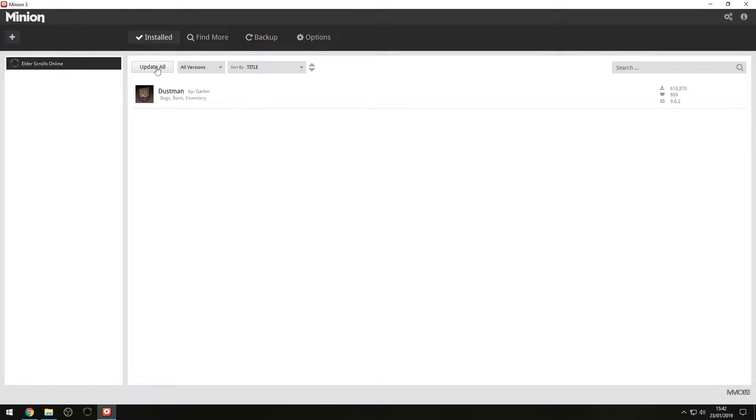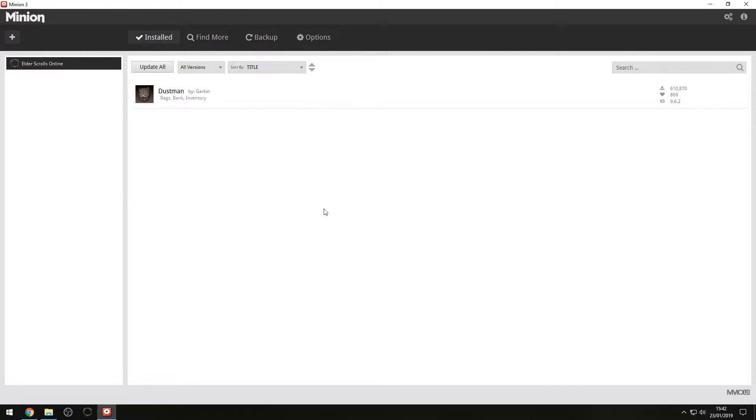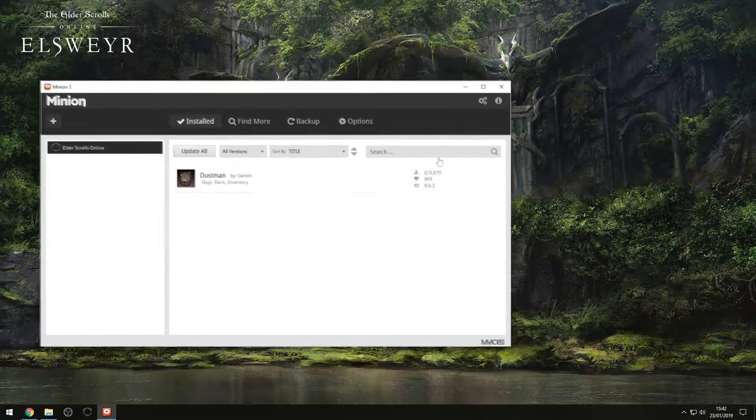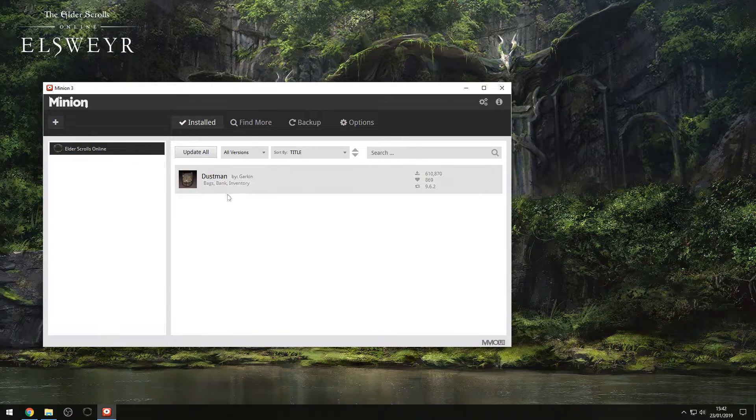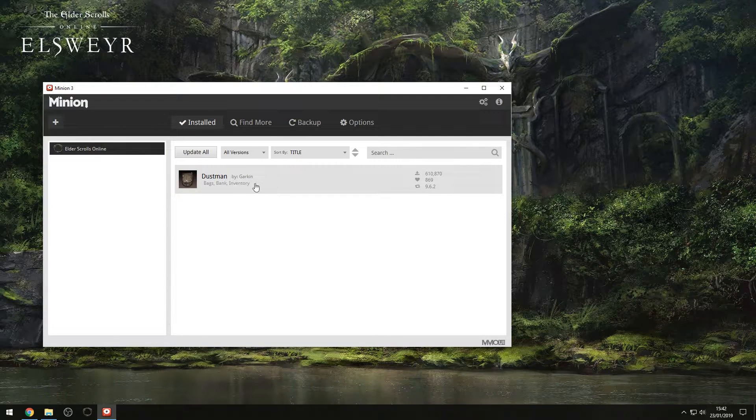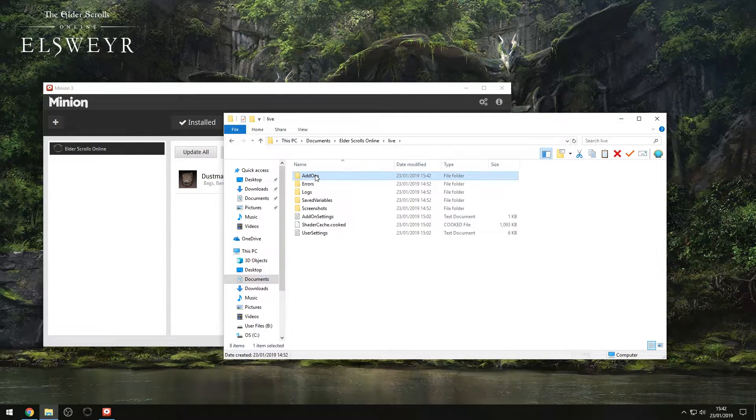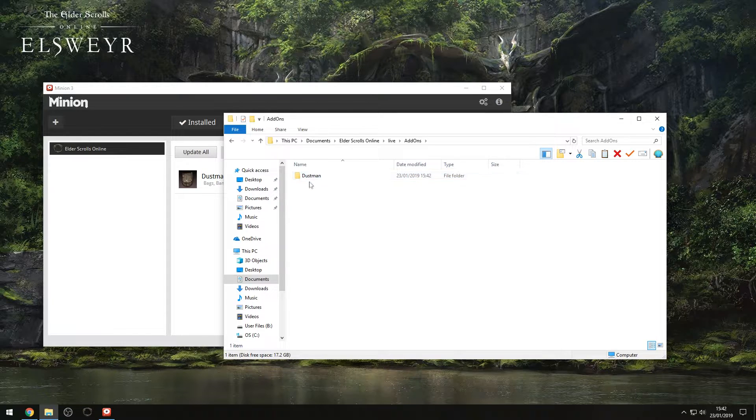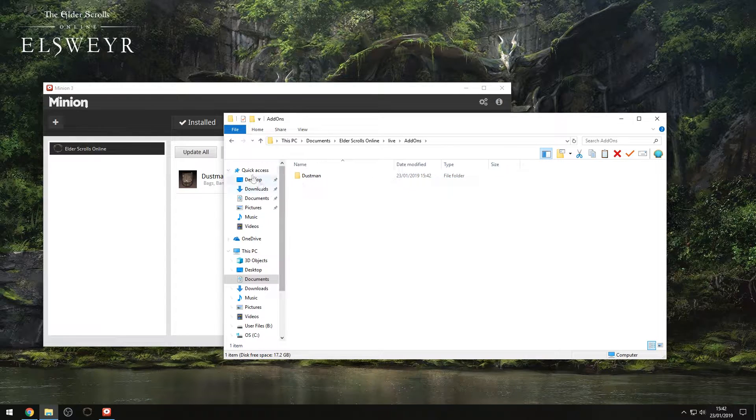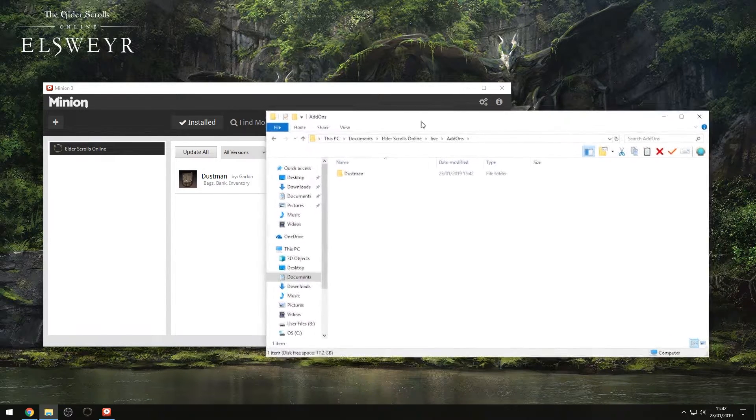It does have a very handy update all button as well. So once you've got all your add-ons, if a new patch comes out for any of them, you can just hit that button and update them all one after the other, which is super awesome. So now that we've got that installed, we should be able to find that inside our add-on directory, as you can see here.